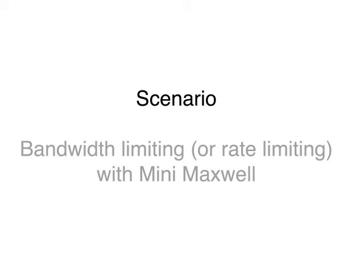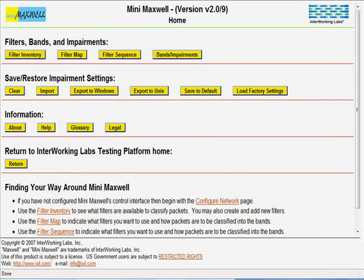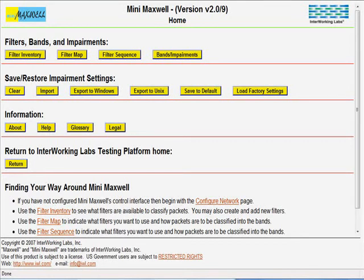Bandwidth Limiting or Rate Limiting with MINIMAXWAL. Consider a network emulation in your lab where you want to limit some of the traffic to no more than 100 kbps. Suppose the traffic you want to limit is the UDP traffic.